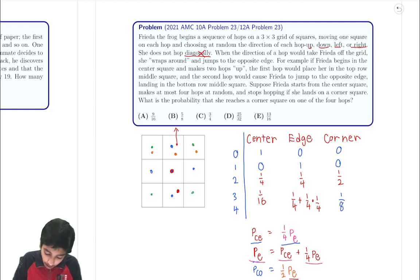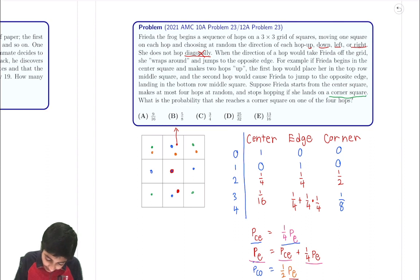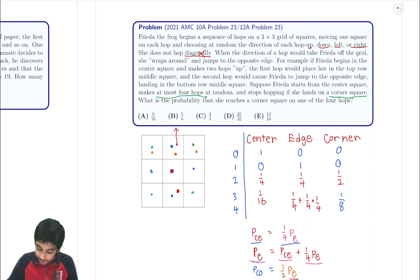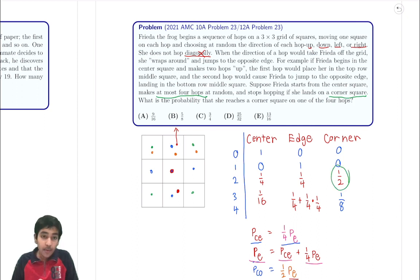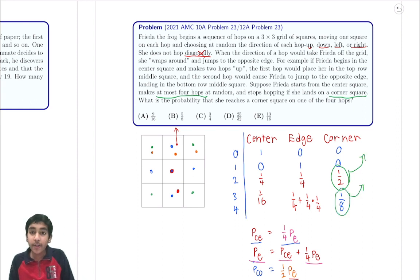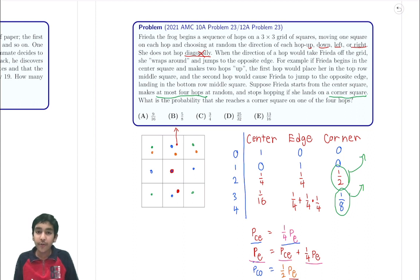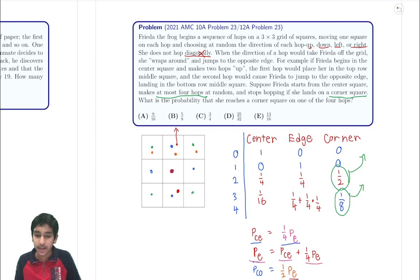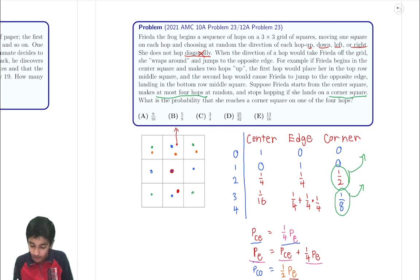Notice that the problem says Frida stops if she lands on a corner. So once Frida reaches a corner, she doesn't move to any other state. We take the corner probabilities out — 1/2 from step 2 and 1/8 from step 3 — because once she's at a corner she stops. We just track the remaining center and edge probabilities going forward.